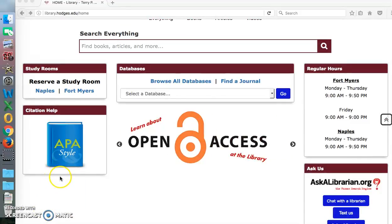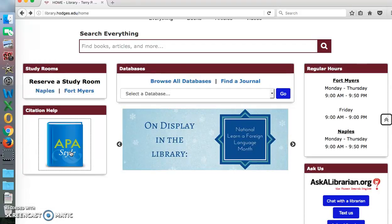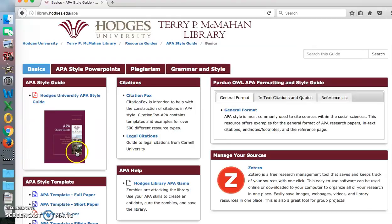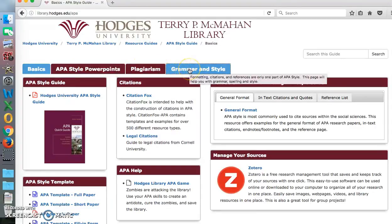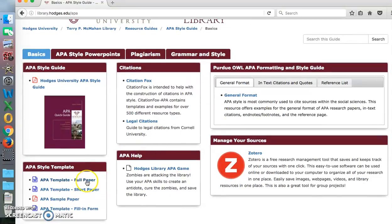A lot of your teachers are going to be discussing APA formatting — don't get distraught about it. APA is learnable and once you know what you're doing it all falls in place. This is our APA section. It has basics of APA, APA style PowerPoints, a section on plagiarism, and a section for grammar and style. We have the Hodges University APA style guide, and if that doesn't answer your question you can go to the Purdue OWL, which has all kinds of information. We also have an APA template for a full paper and a short paper, and a sample paper.